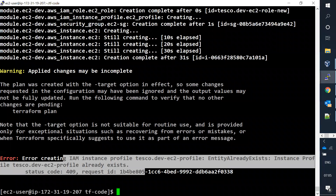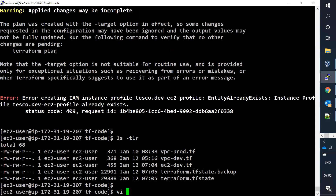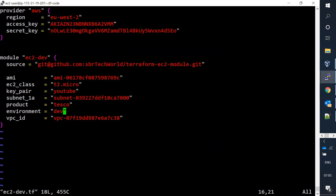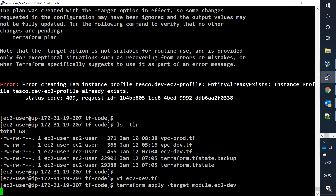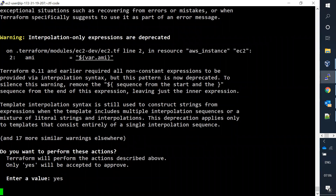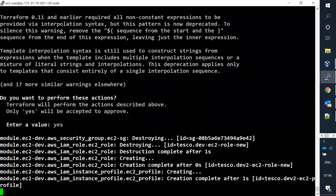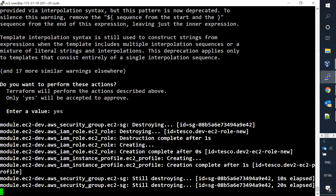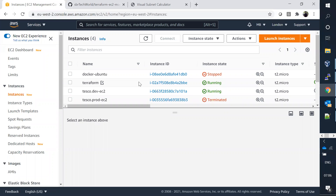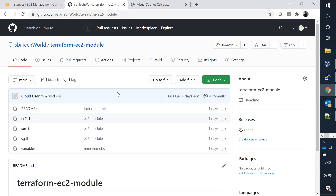There's an issue - the IAM profile name already exists from a previous run. I'll change the profile name to dev2 since I already have the original dev profile and forgot to delete it. That's all for this demo. I'm going to keep the module links in the description. I hope this video is helpful for you - thank you.